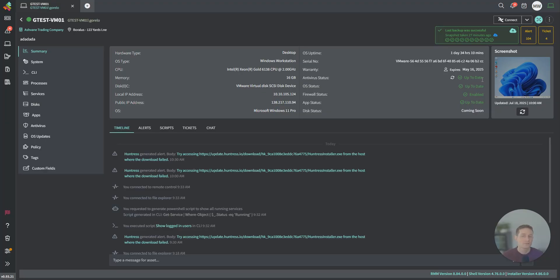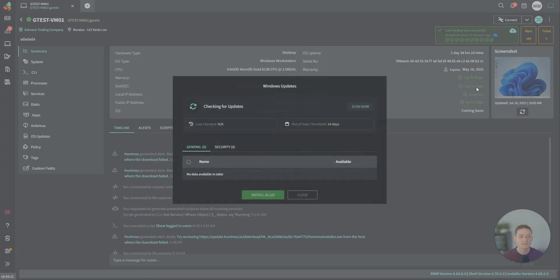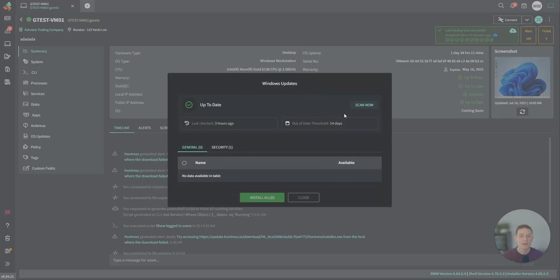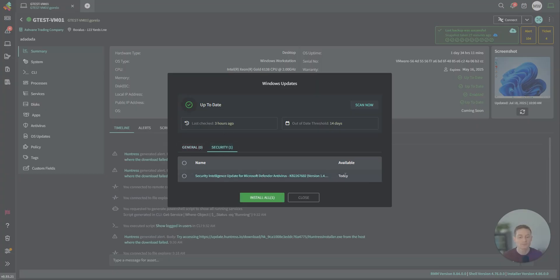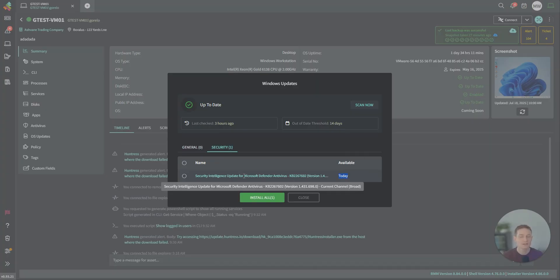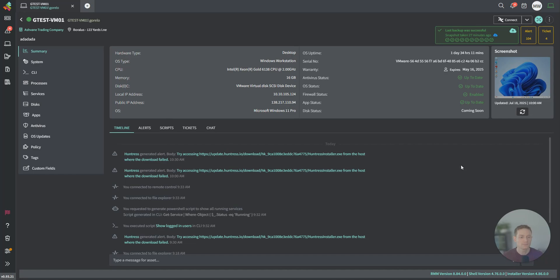Antivirus status, hook into the Windows Security Center. As long as your AV supports that, we can monitor it. OS status, this is patch management for Windows itself. There's nothing outstanding here. There is a security update which was released today. This is Microsoft Defender. You'll get a couple of those per day, and they'll be automatically installed.